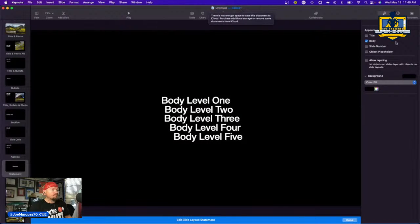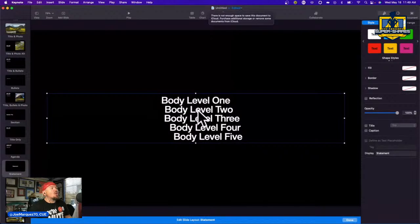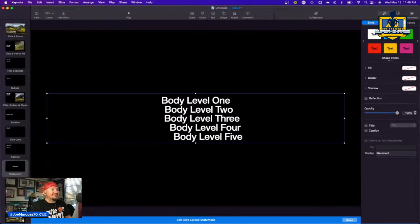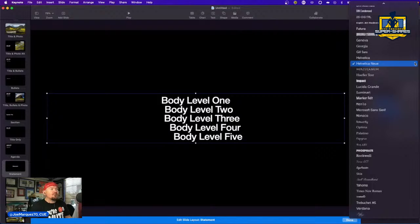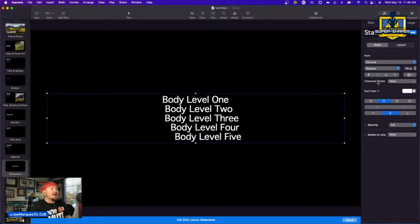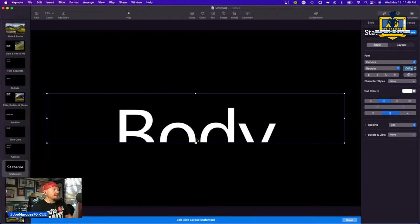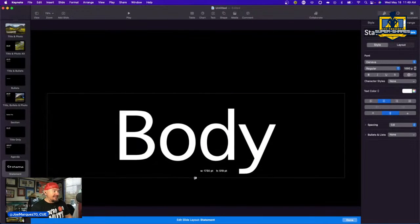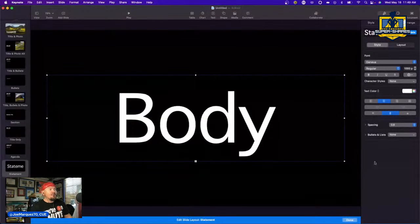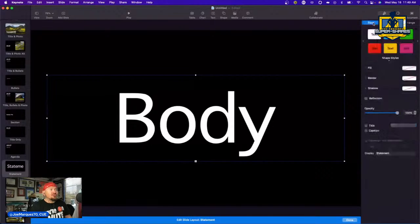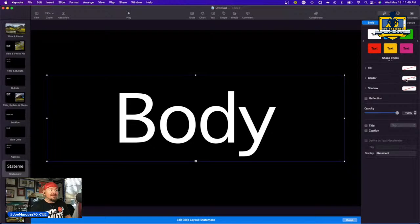Go over to text and change the font to something super easy to see, like Geneva. We want this to be as big as we can — about 1200 in font size — because we can adjust the size and location in Canva. Make sure the body text is easily visible and recentered. Under style, make sure the fill is zero, the border is zero, and the shadow is zero.